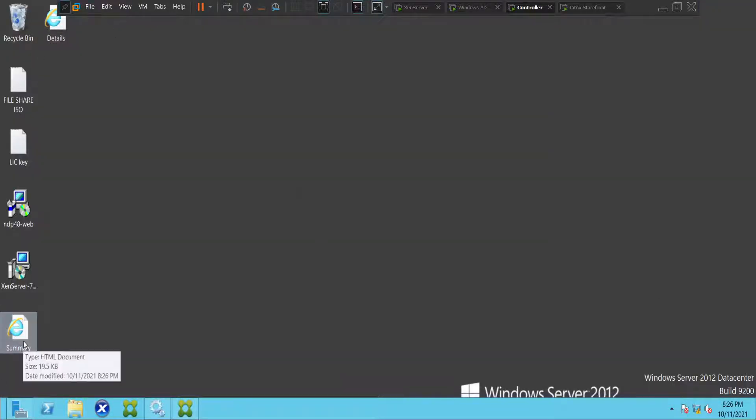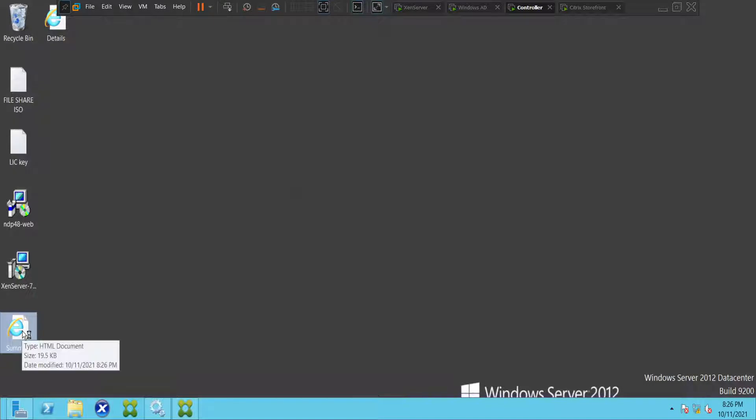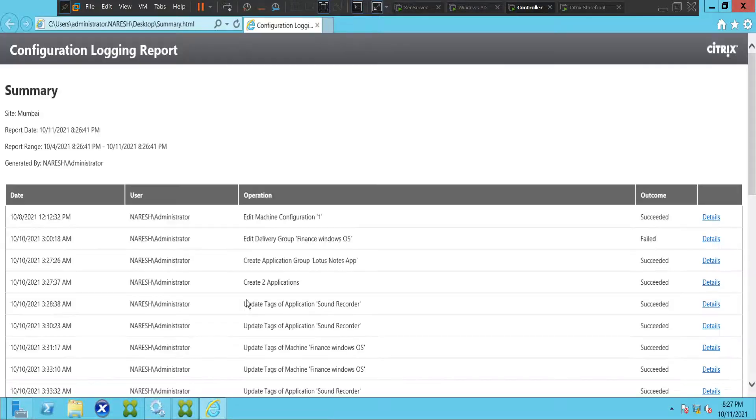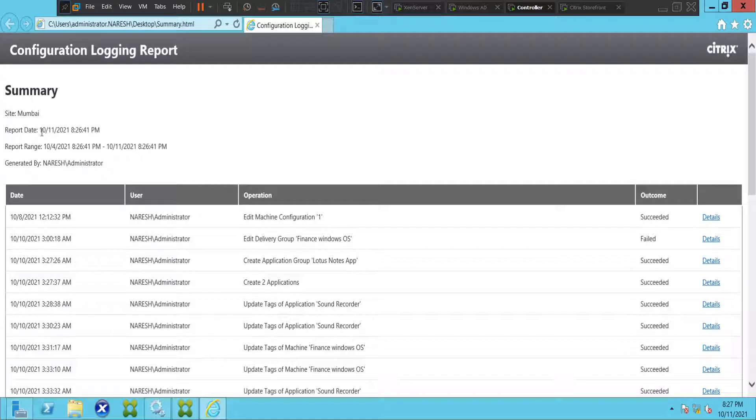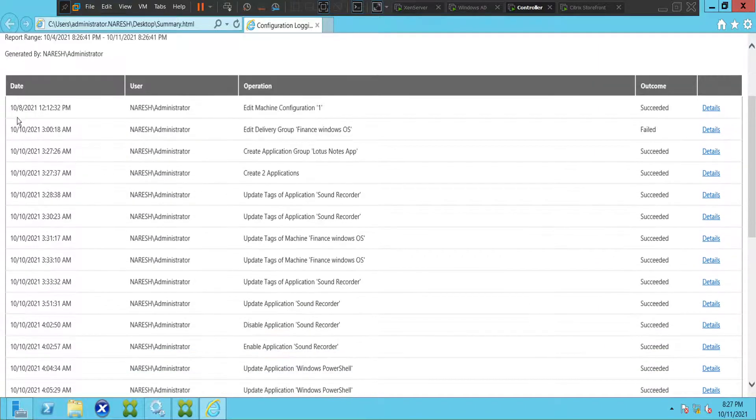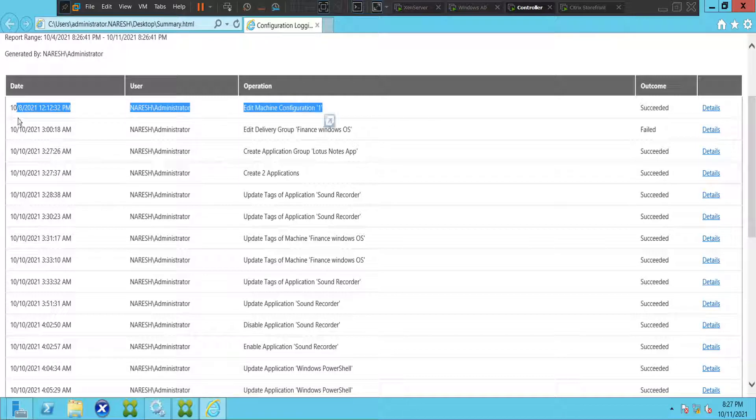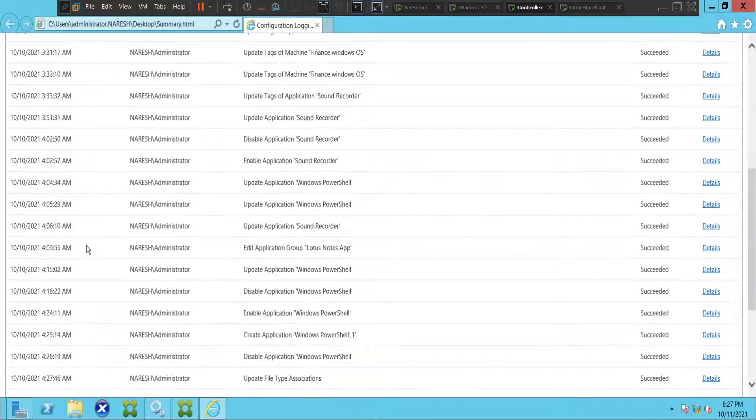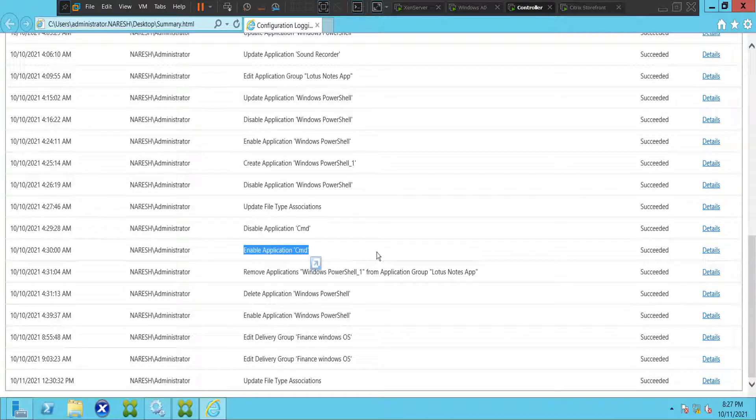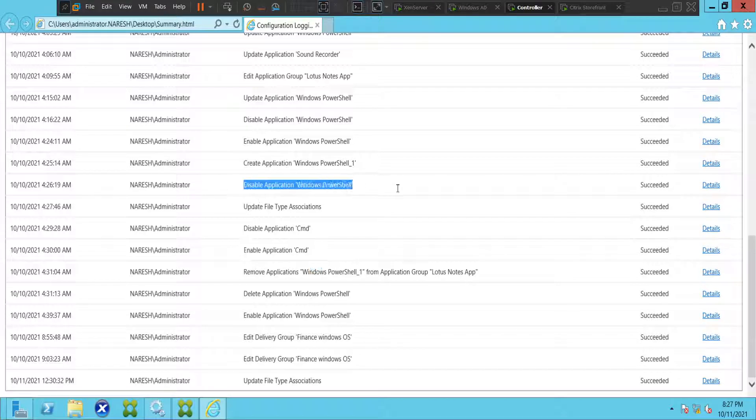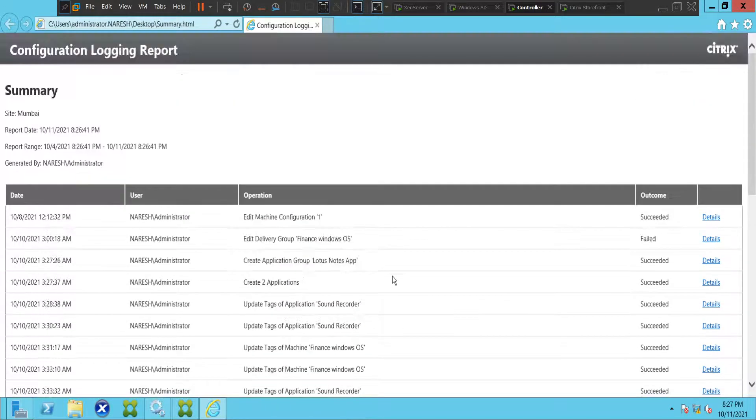Let's open Summary first and see how it looks like. If you see here, the report is from 4th till 11th, so it's for one week. You see all the changes made here: 8th of October, 10th of October. You scroll down, you see disabled application Command Prompt, enabled application Command Prompt, disabled application Windows PowerShell, enabled application Windows PowerShell. You see all the details here.